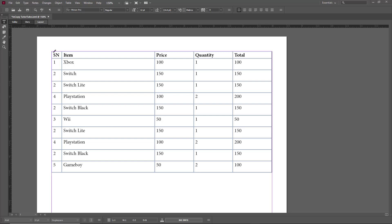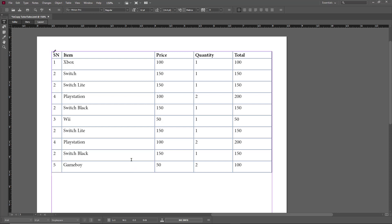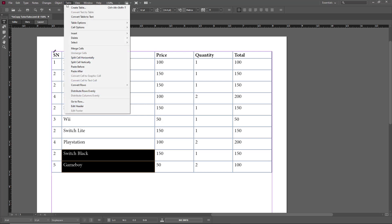Let's see how we can merge and split cells inside of tables in Adobe InCopy. You can see that I already have a table, and let's say I want to merge these two cells right here and make them a single cell. To do that, I can simply click and drag to select both of these cells, and then go to Table.